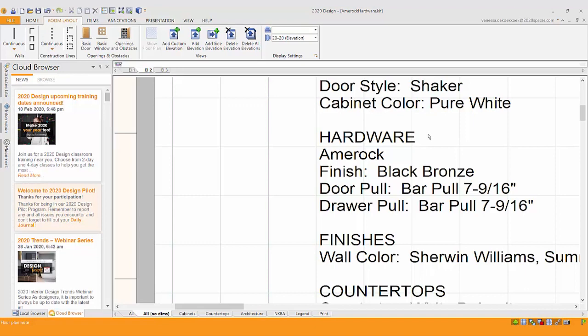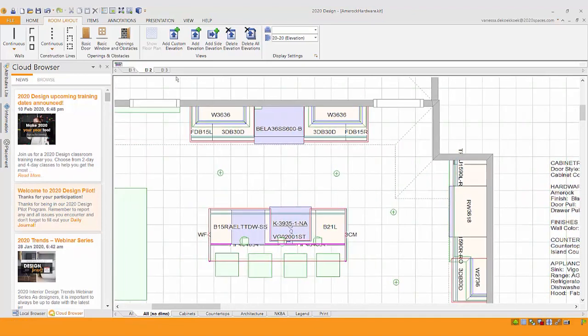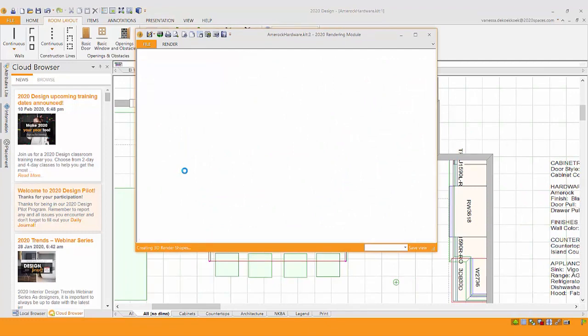If you've been using 2020 Design for a while, you're probably very familiar with selecting the hardware, maybe having the sample in the showroom or having a photo of the hardware you'd like to select and explaining that that's what it's going to look like on your cabinetry. But when you render a space, you're showing off designs that quite often have just a generic placement of hardware.